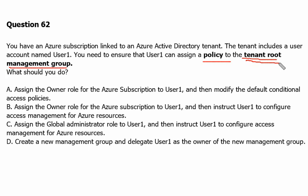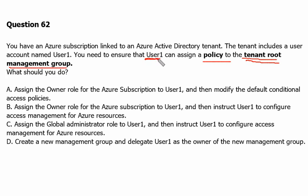The tenant root management group is the top-level management group for Active Directory tenant. The global administrator has access to all administrative features. So first of all, we will have to elevate User1 to global administrator role or assign the global administrator role to User1.